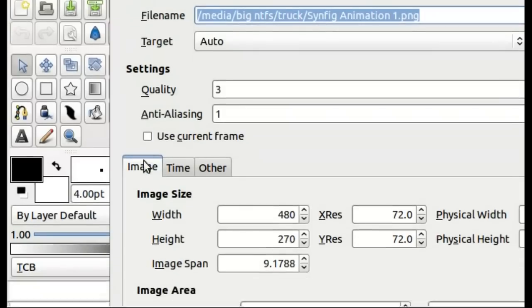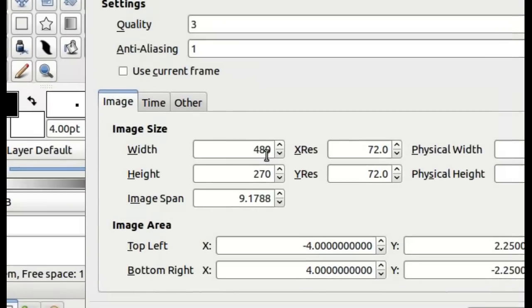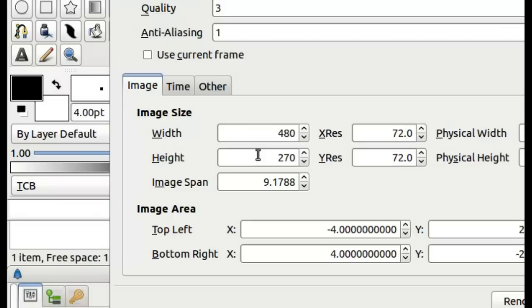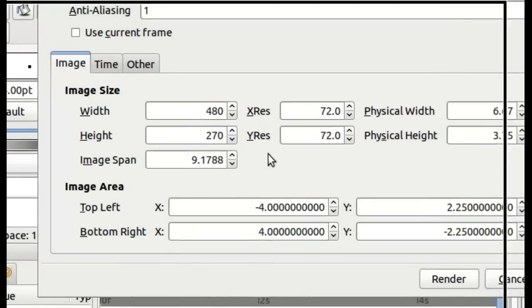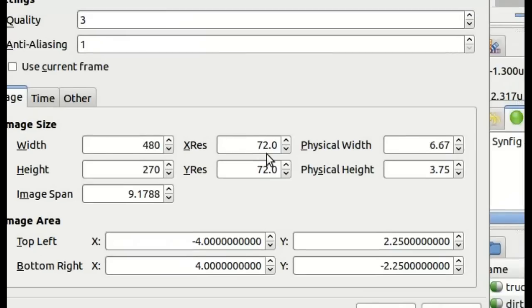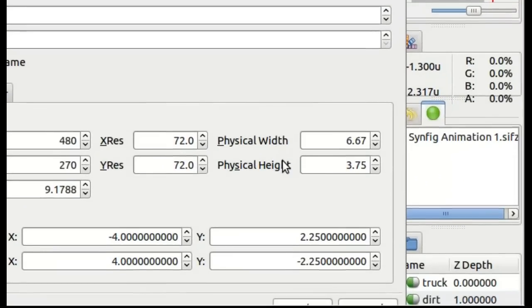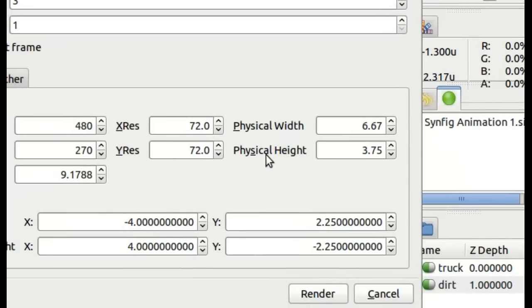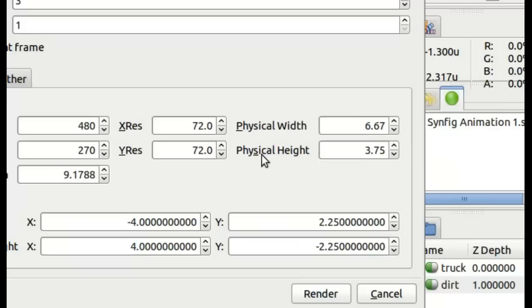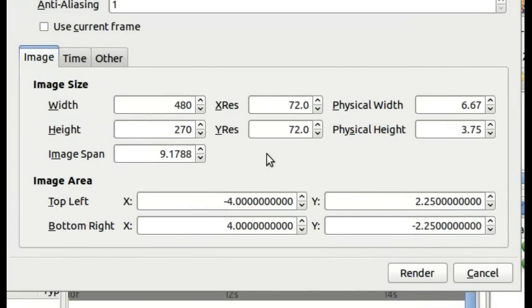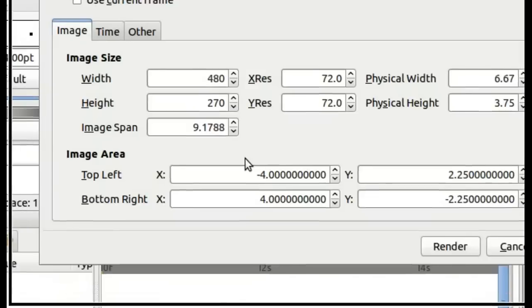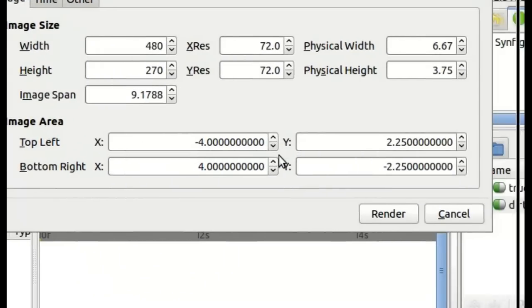Down here on the Image tab, we have the width and the height that the video will be rendered to in our animation. These settings here, Image Span, X Resolution, Y Resolution, Physical Width, and Physical Height. I would suggest leaving these to defaults. If you want to know more about these, you'll want to check that out on the Synfig.org website. Same with Image Area Properties.